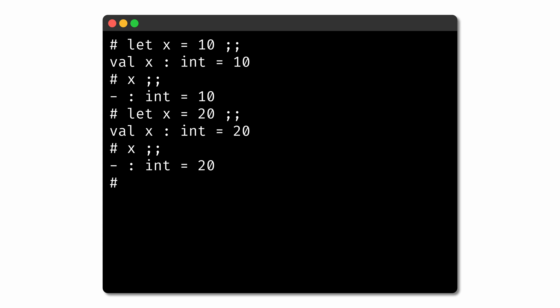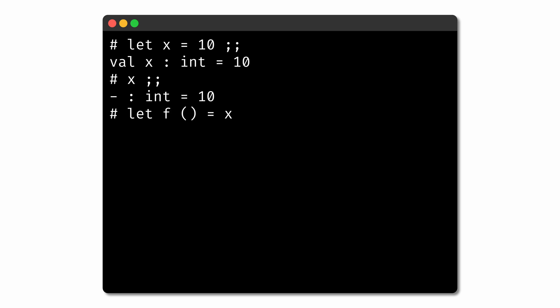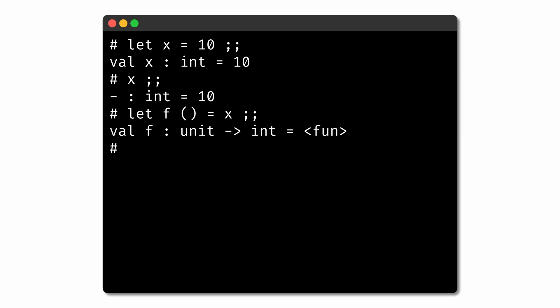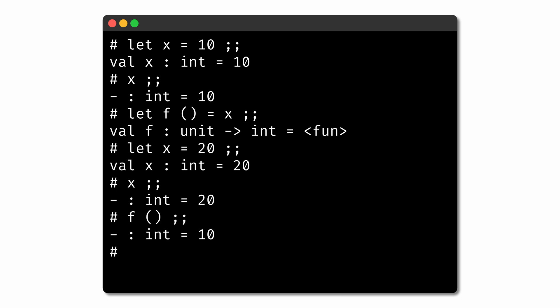We've just shadowed it. To verify this fact, we could try defining a variable x and then define a function that returns the value of x. If we then define a variable x to be a different value, we see that the second x has the new value. But when we call the function, we can see what the original value is — it's still around.